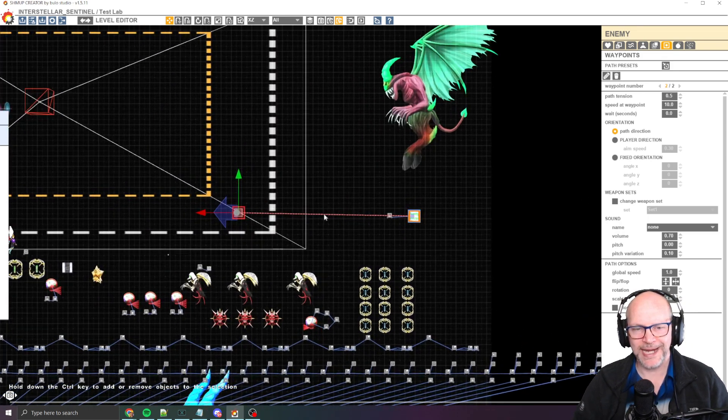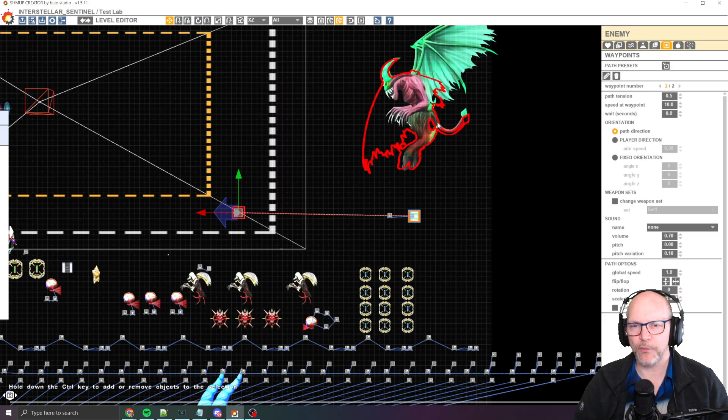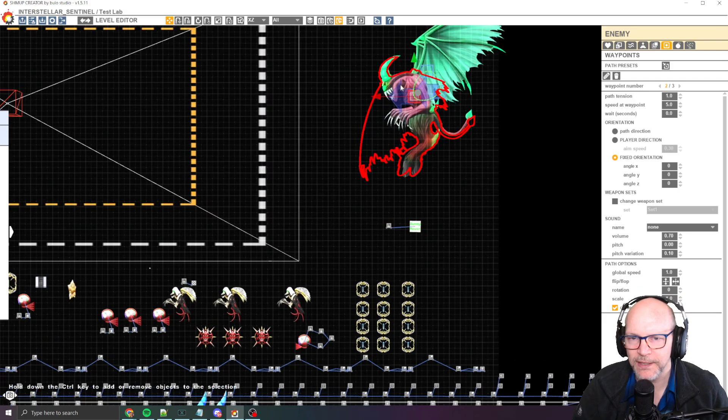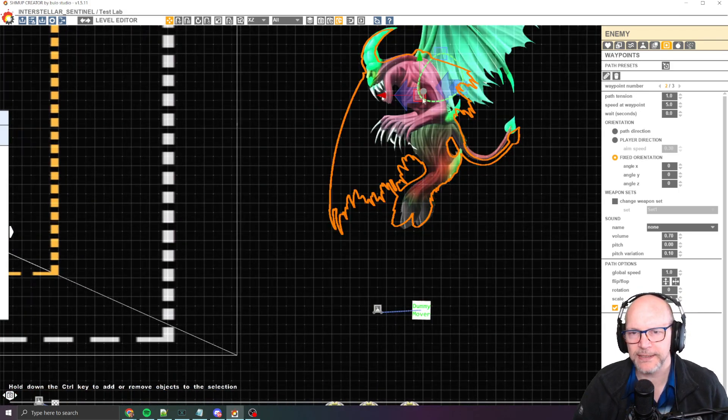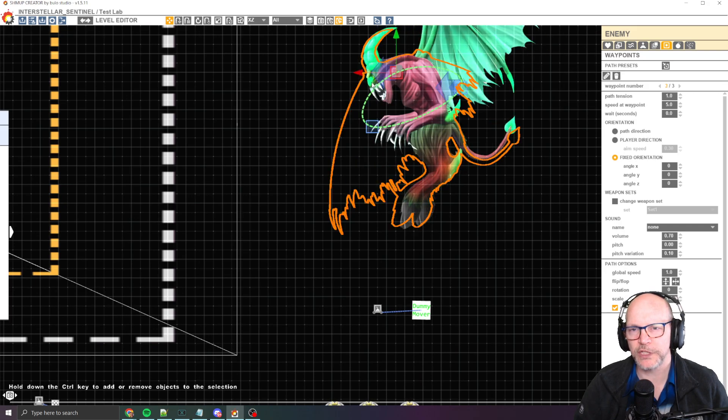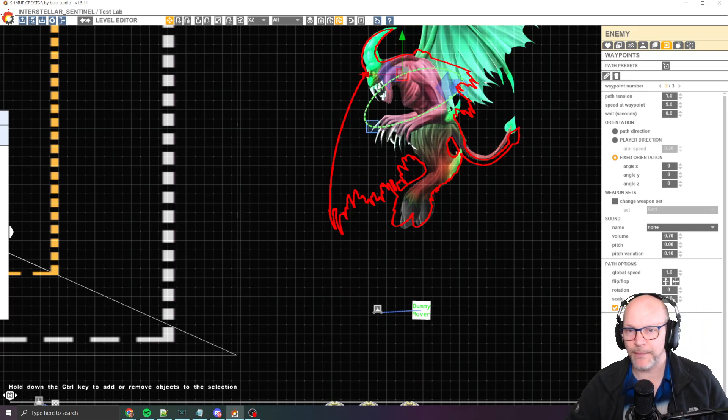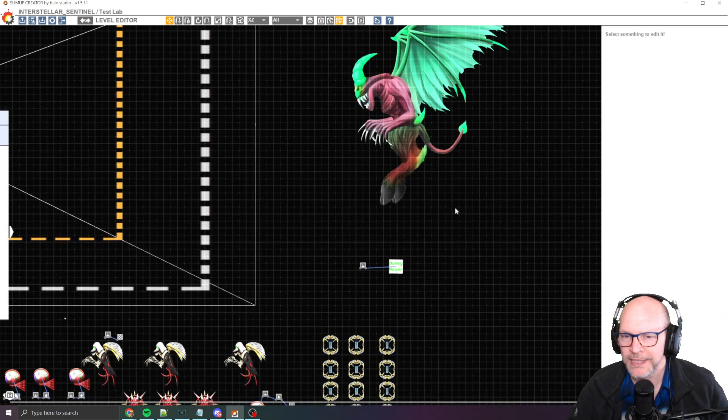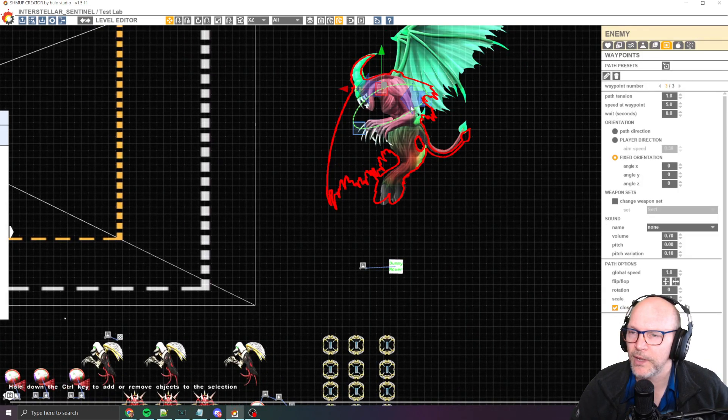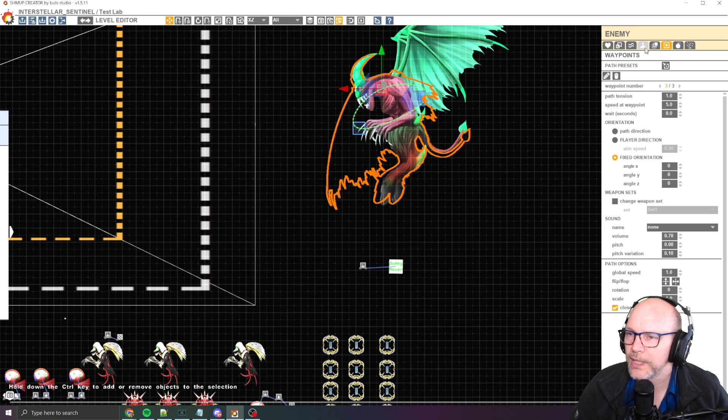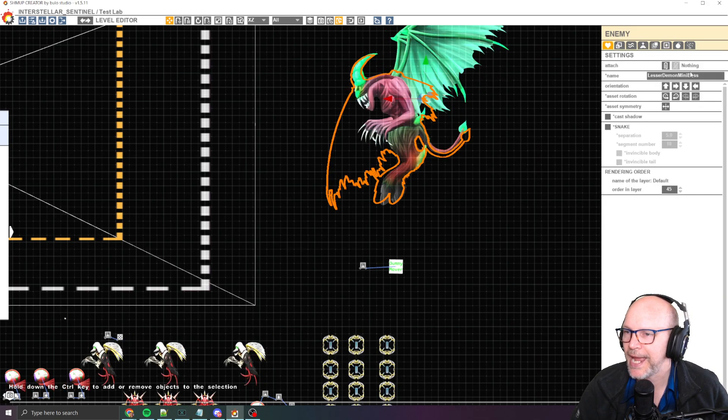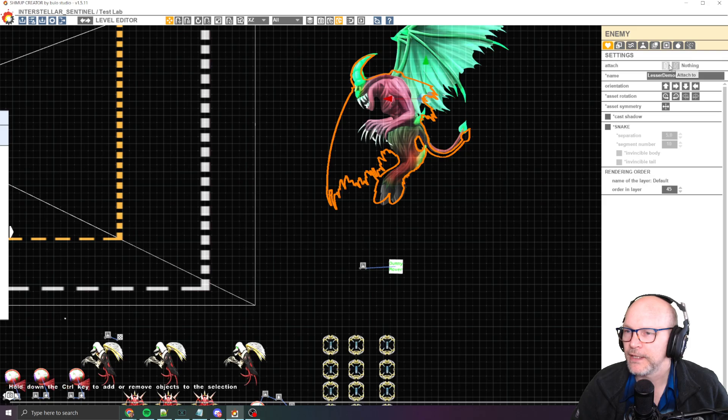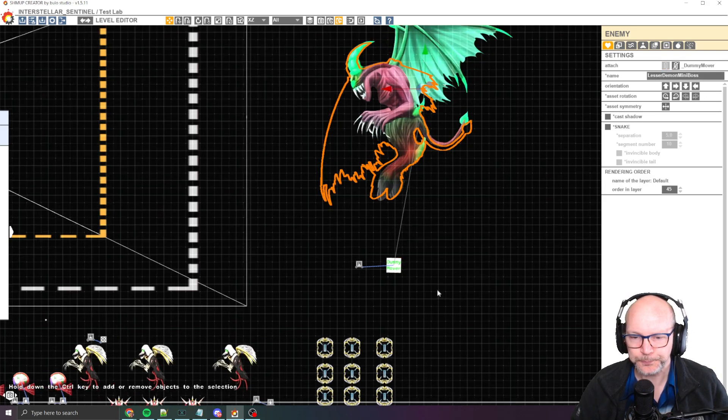And then the idea is, and then what we're going to do is we're going to take the boss and you can see the boss here already has a waypoint on it. So we're giving him kind of a flying animation, just like what you want to do. And then what you're going to do is you're going to take the boss and you're going to attach using the attached item here. You're going to attach this to this guy here.